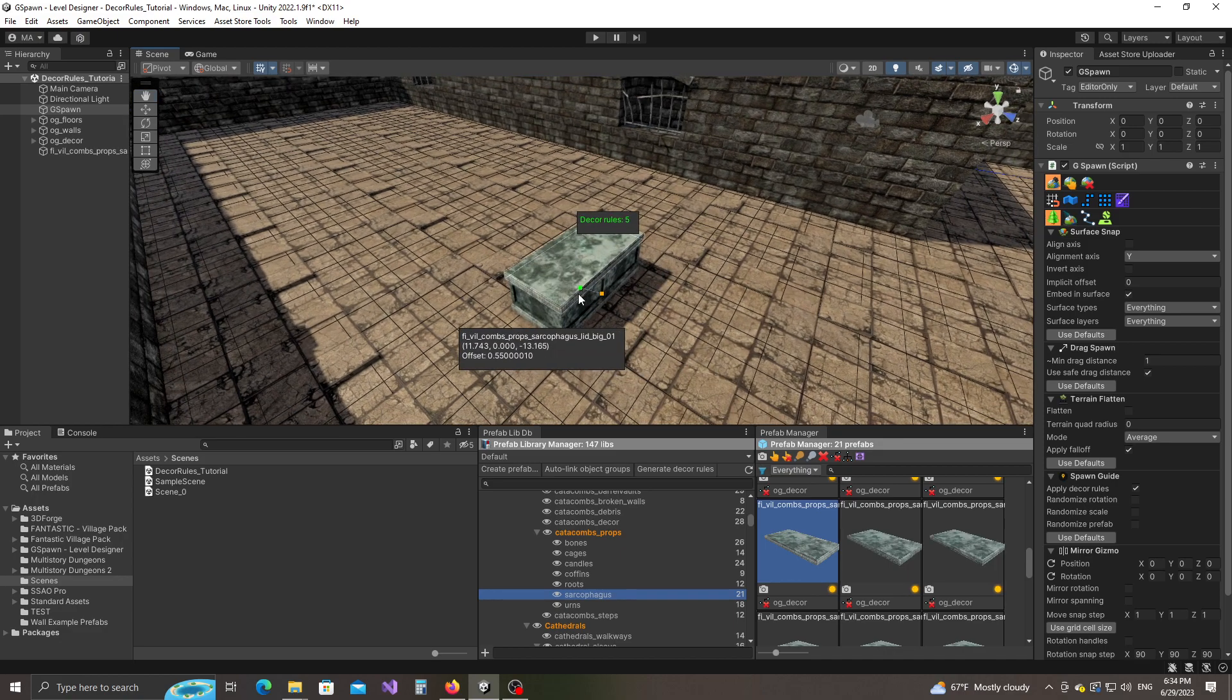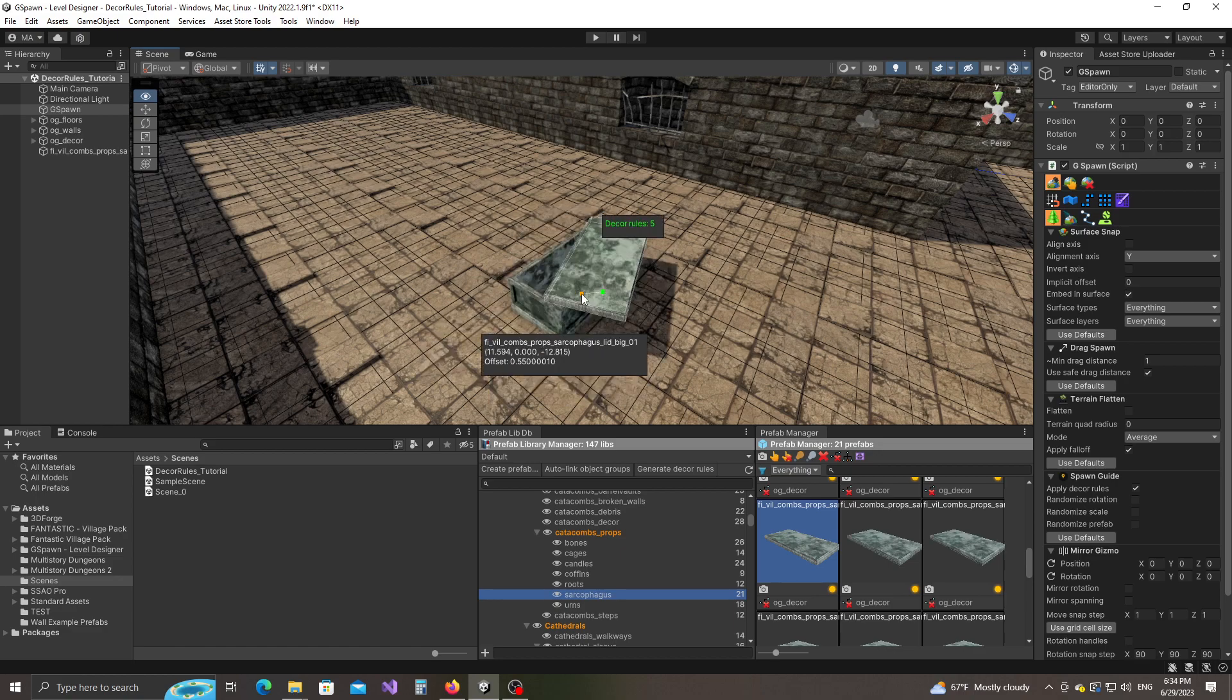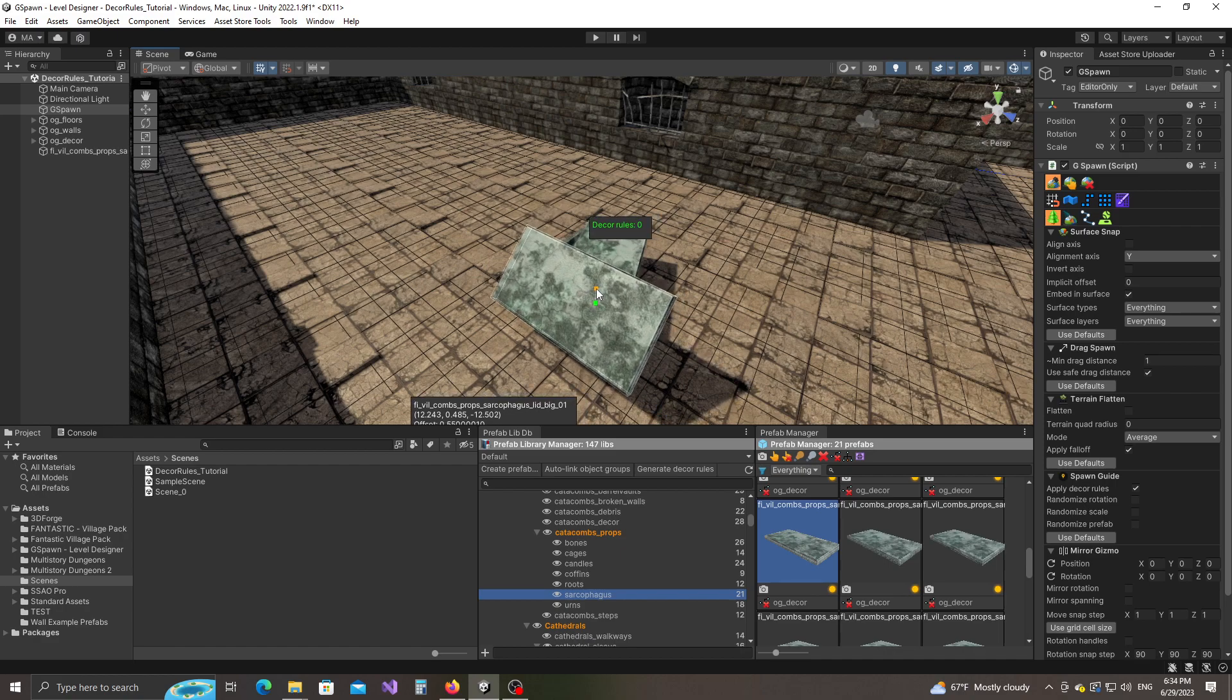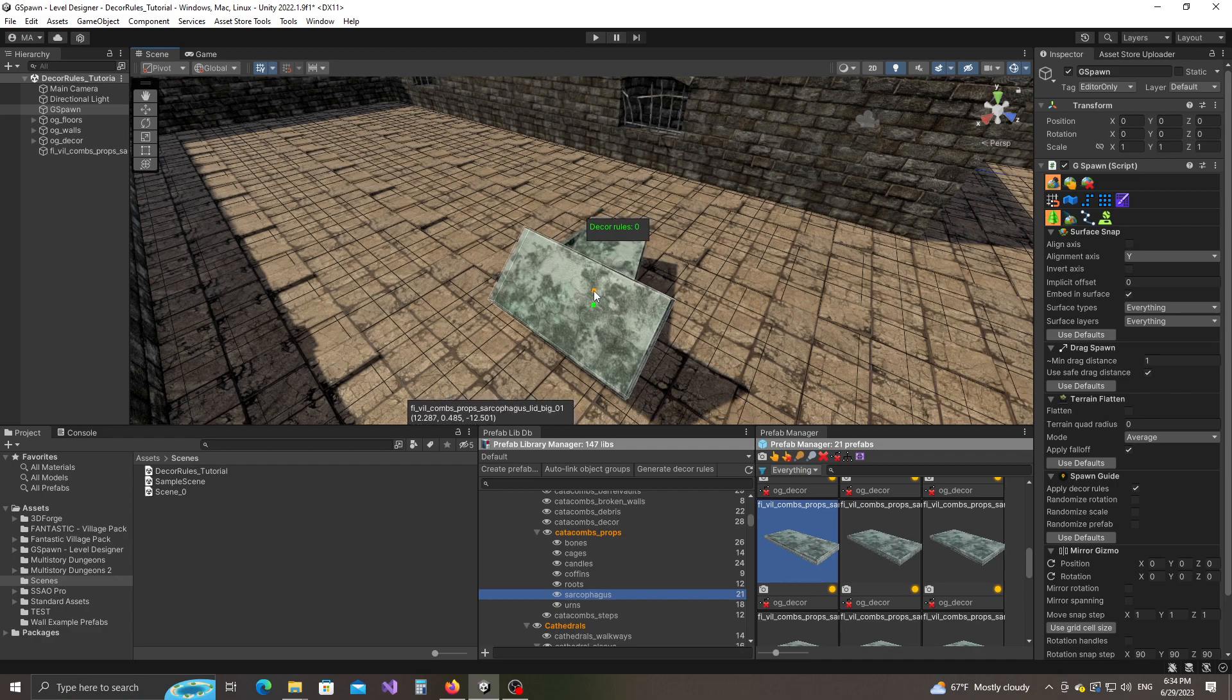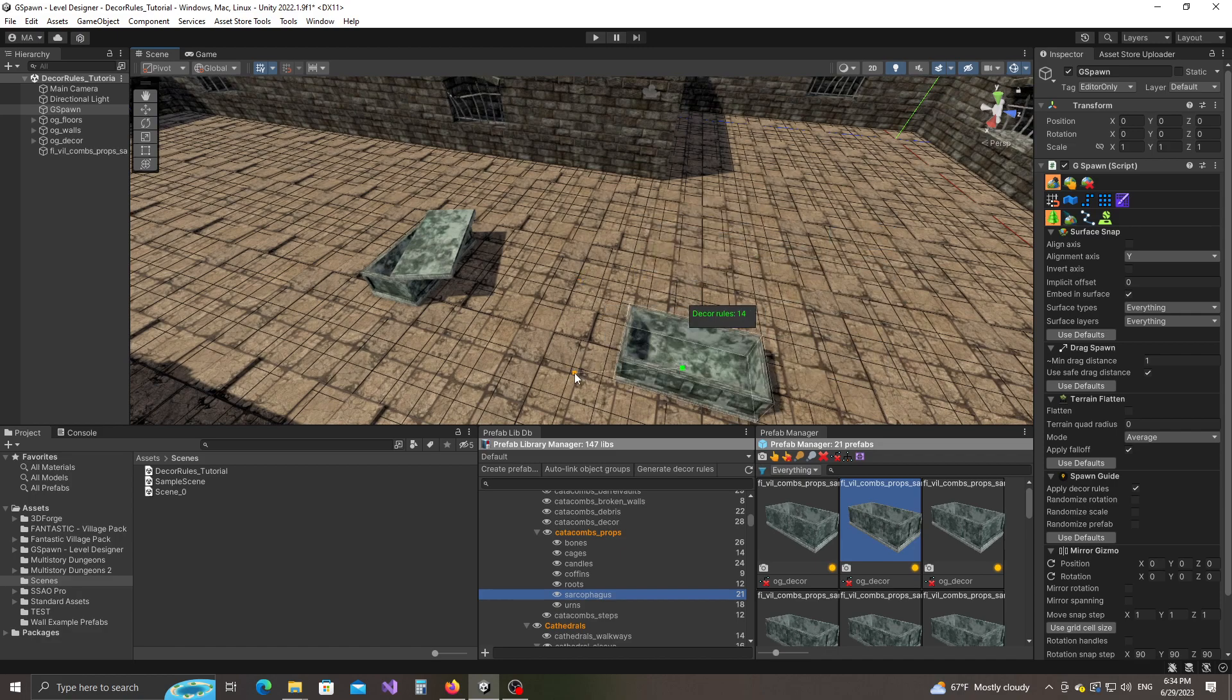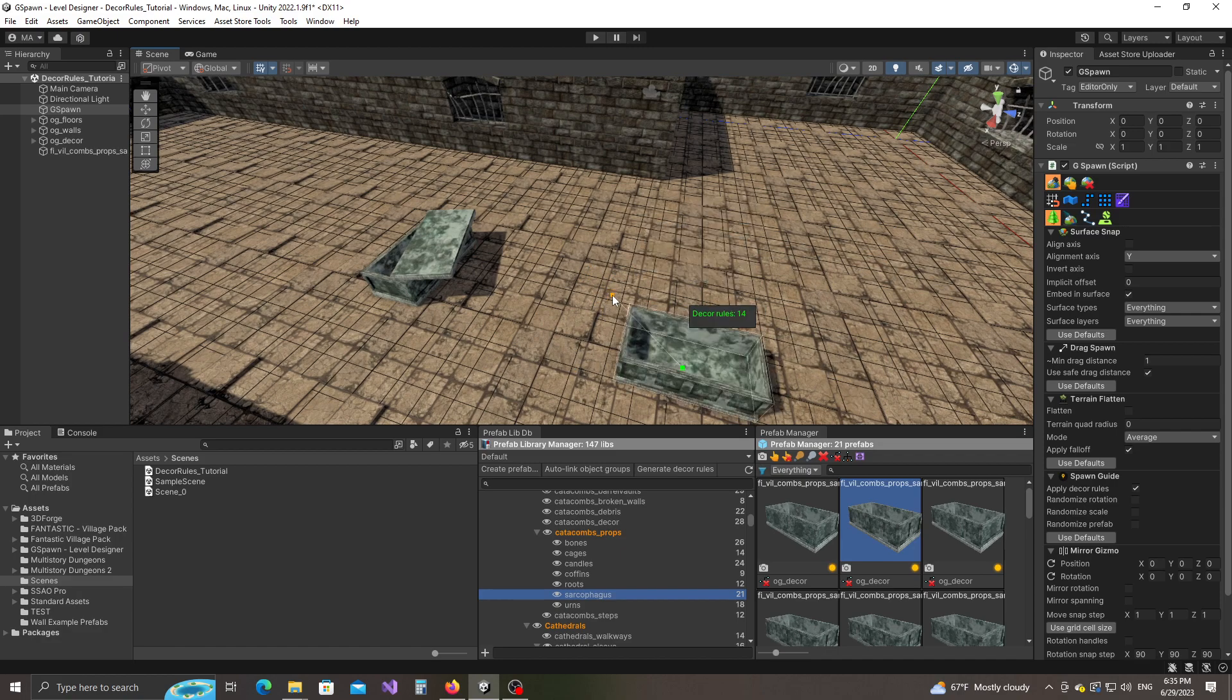We also have this green label which says decor rules five. What this is saying is that there are five different ways in which the lid decorates the sarcophagus object. If I hold down the Alt key and use the mouse scroll wheel, I can switch between these different rules that can be applied. Let's use this one. I'm going to left click. When you left click, make sure you don't have the Alt key pressed, because if you left click and press Alt, it will actually pick a prefab from the scene. Let's place a few more of these sarcophagus objects. I'm going to deactivate the decor rules for these because I don't really need it in this case.